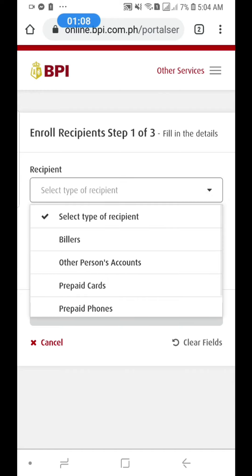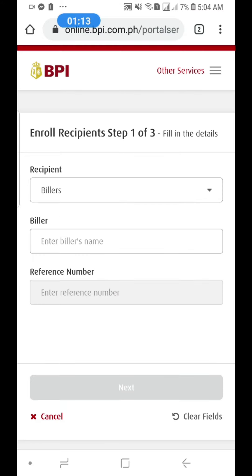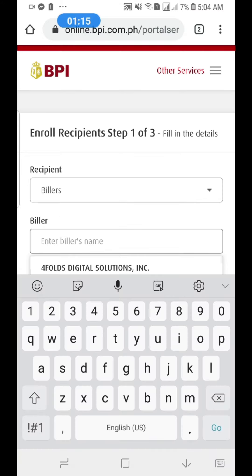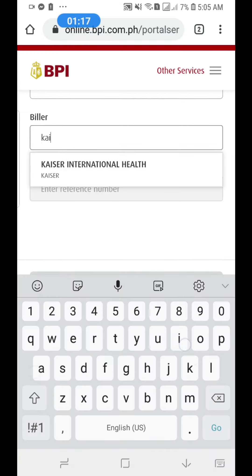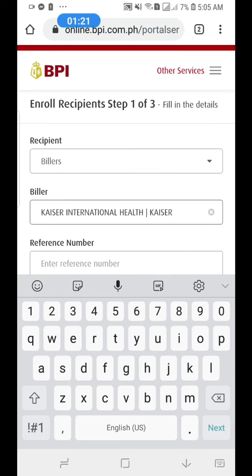Select Billers, then search for Kaiser — Kaiser International Health.